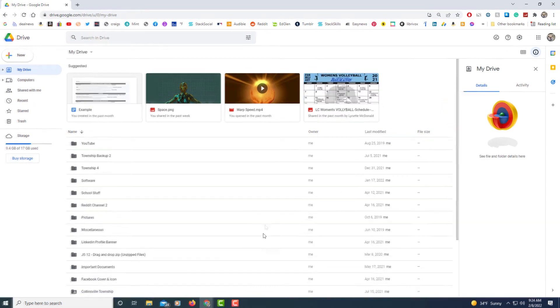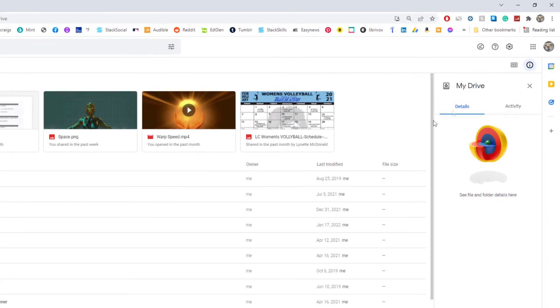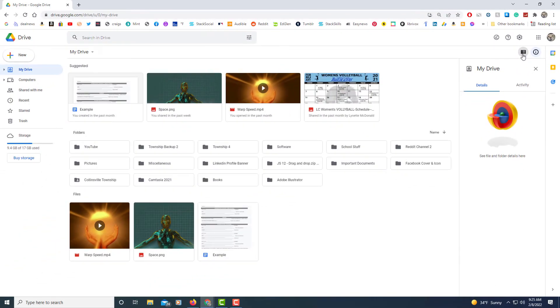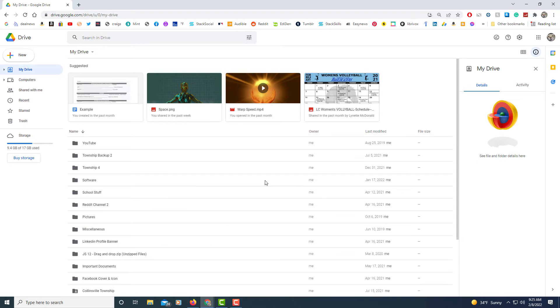I'm in List View right here. Up here in the upper right hand corner you can change your view. I can change it to grid view or I can click on it again and change it to list view. I like to view it in list view.